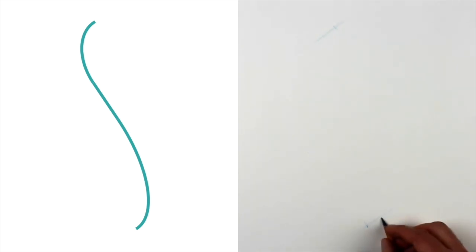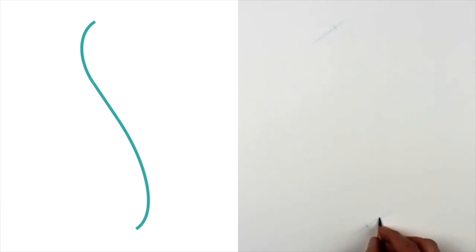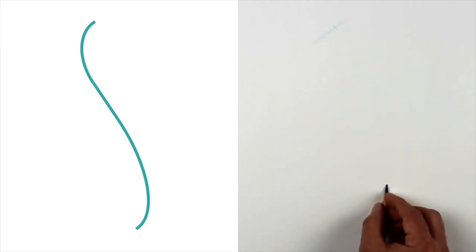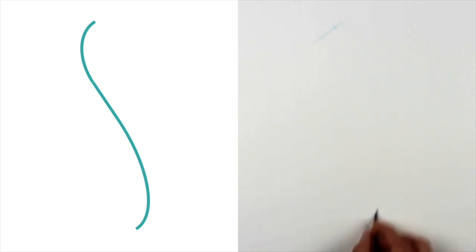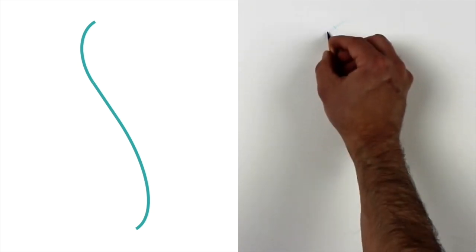Once you're confident about the placement of the beginning and end of the line, you can start analyzing the curve. Here you'll see me making a first attempt at the direction the line is moving at its starting point and stopping point. Again, note that I'm drawing an angle, not a curve yet. As I search for the best placement and angle of the next part of the line, you'll see me constantly referring back to the point I've already drawn.